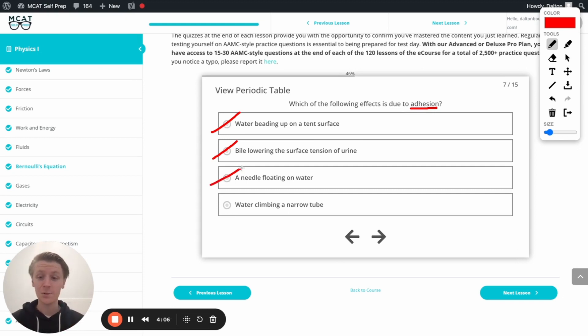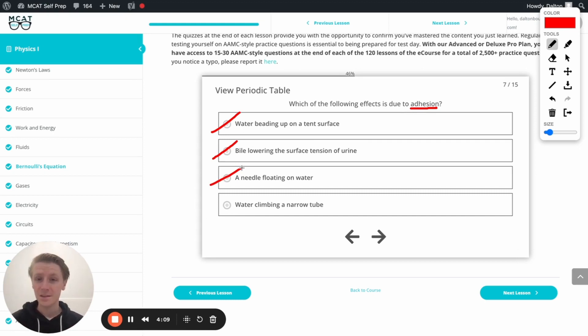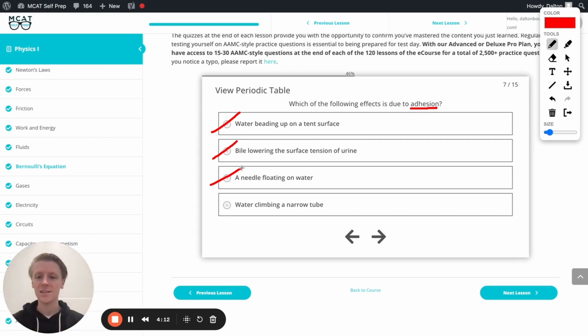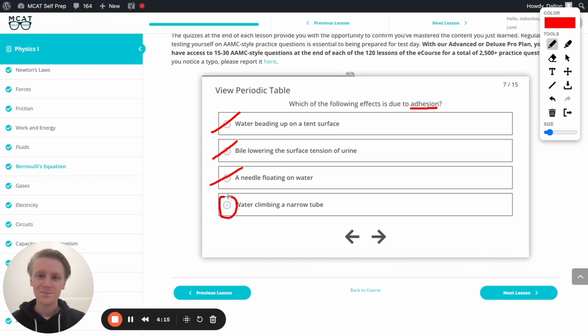Now finally, this is the example we talked about. Water climbing a narrow tube. There's that adhesion because the water is sticking to the sides of the tube. That's going to be our correct answer. Let's go ahead and check it out. Awesome.